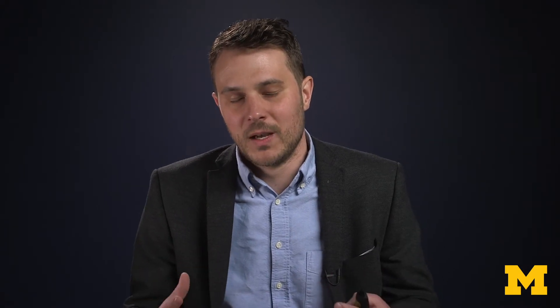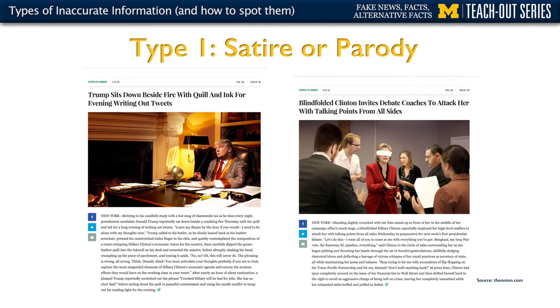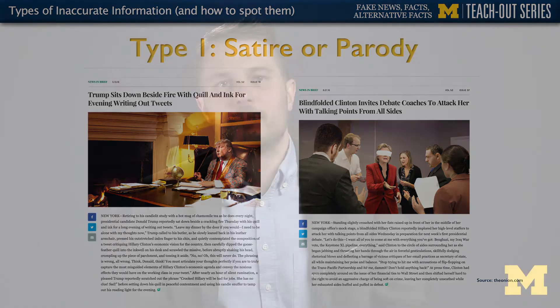One way to identify satire is to look at a headline and ask yourself: is that really something that could have happened? Is it so outrageous? Here are two examples from The Onion. One has Trump sitting beside the fire with a quill and ink for an evening of writing out tweets. The other has a blindfolded Hillary Clinton asking her debate coaches to attack her with talking points from all sides. Both of these stories are false, but their intention is not to deceive, rather to be funny.